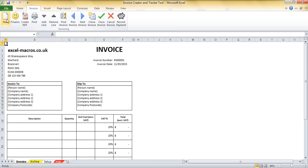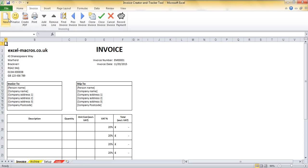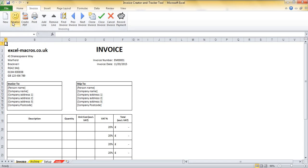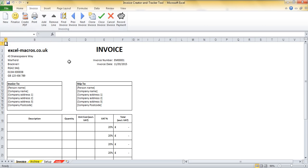I should say that this button that I've just clicked is part of a custom ribbon that we've created for this tool which is called Invoice. It's next to the home ribbon and before the insert ribbon and we've got a number of buttons within this invoice ribbon which have been created in order to make this invoice tool work correctly.